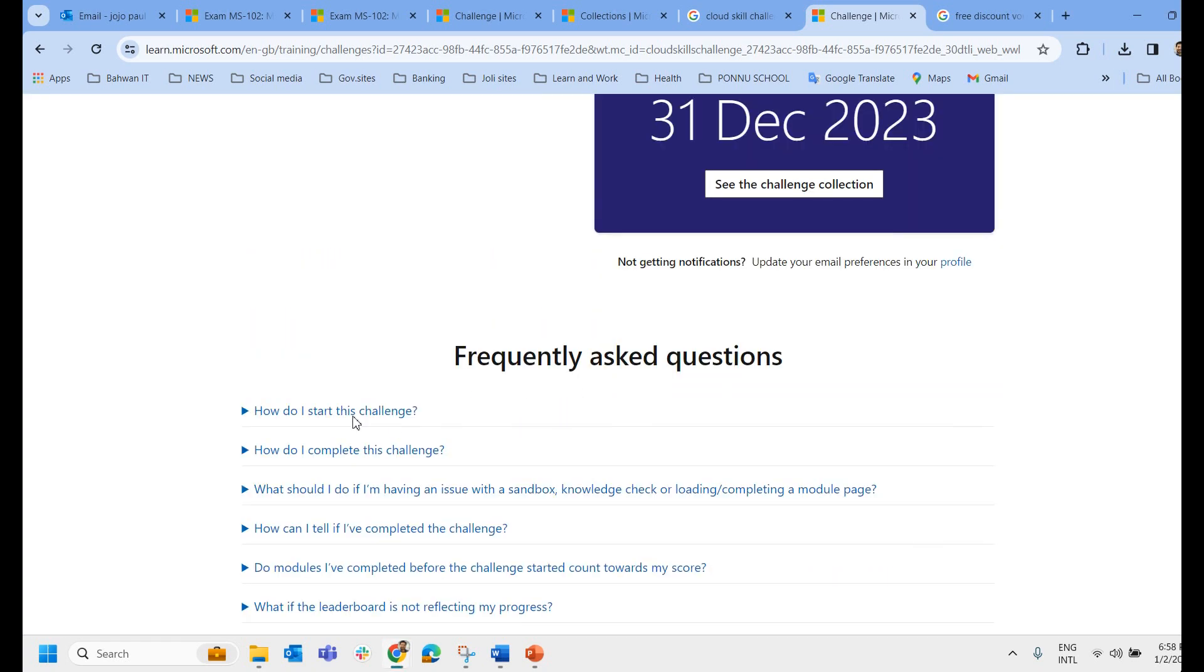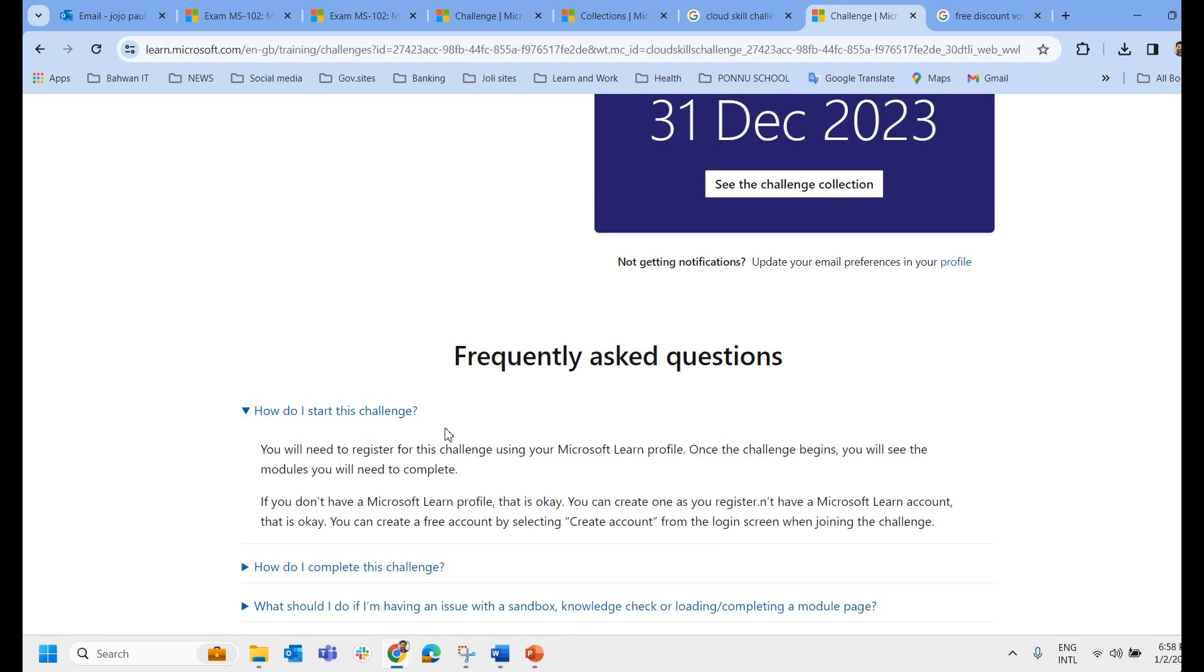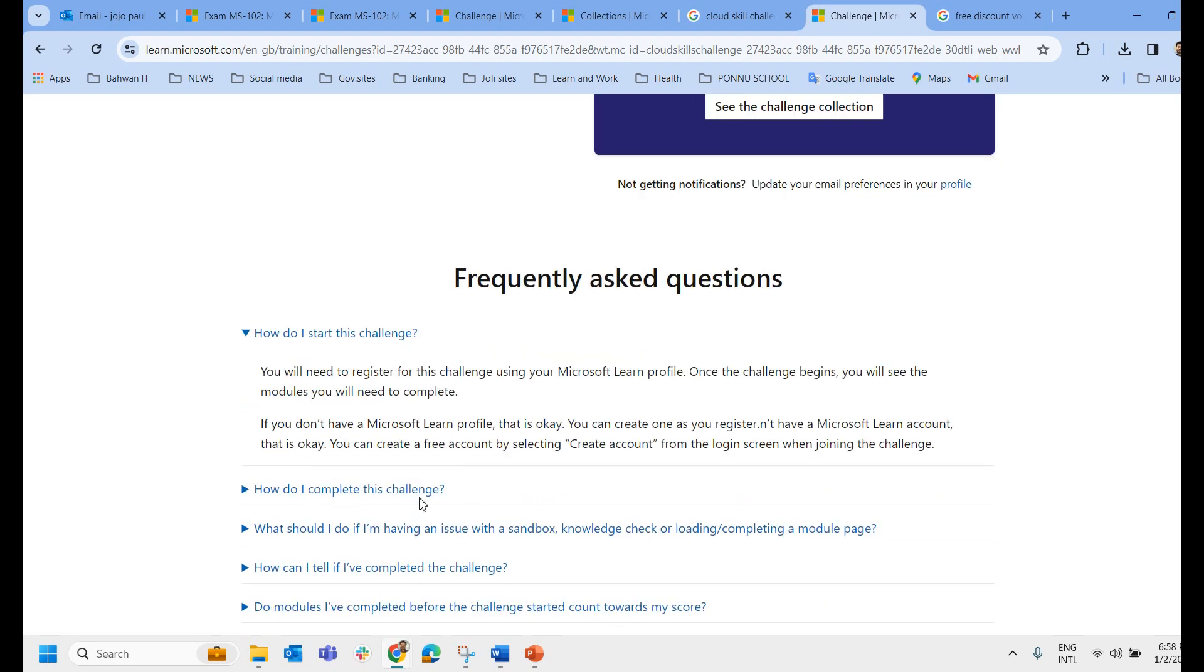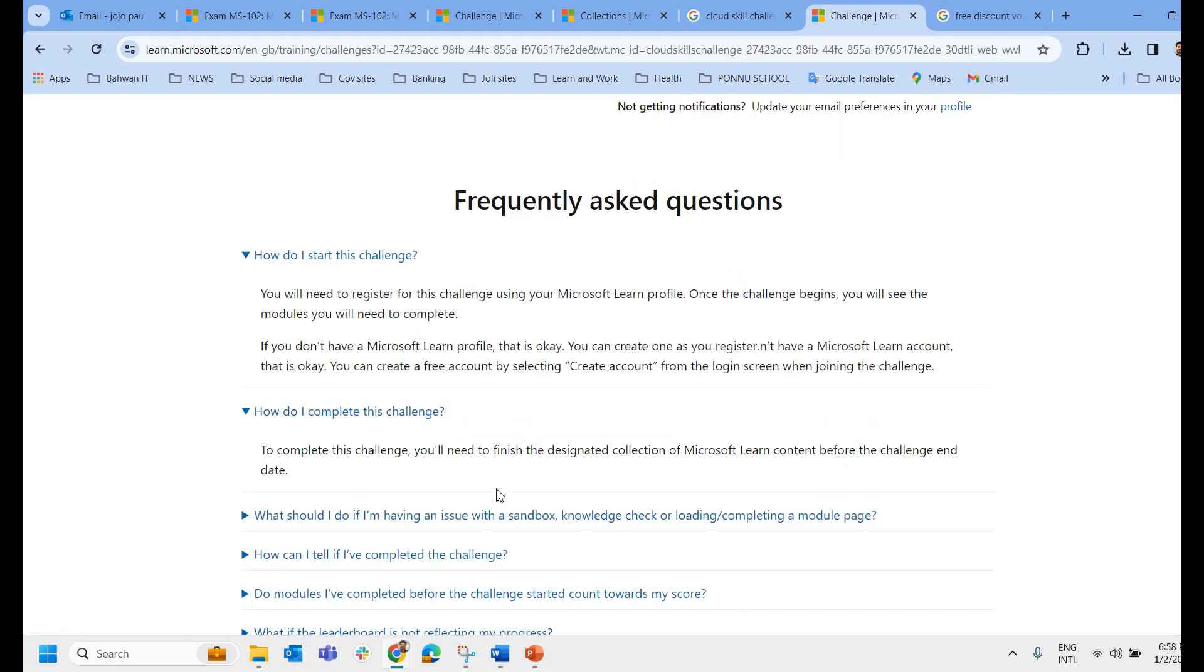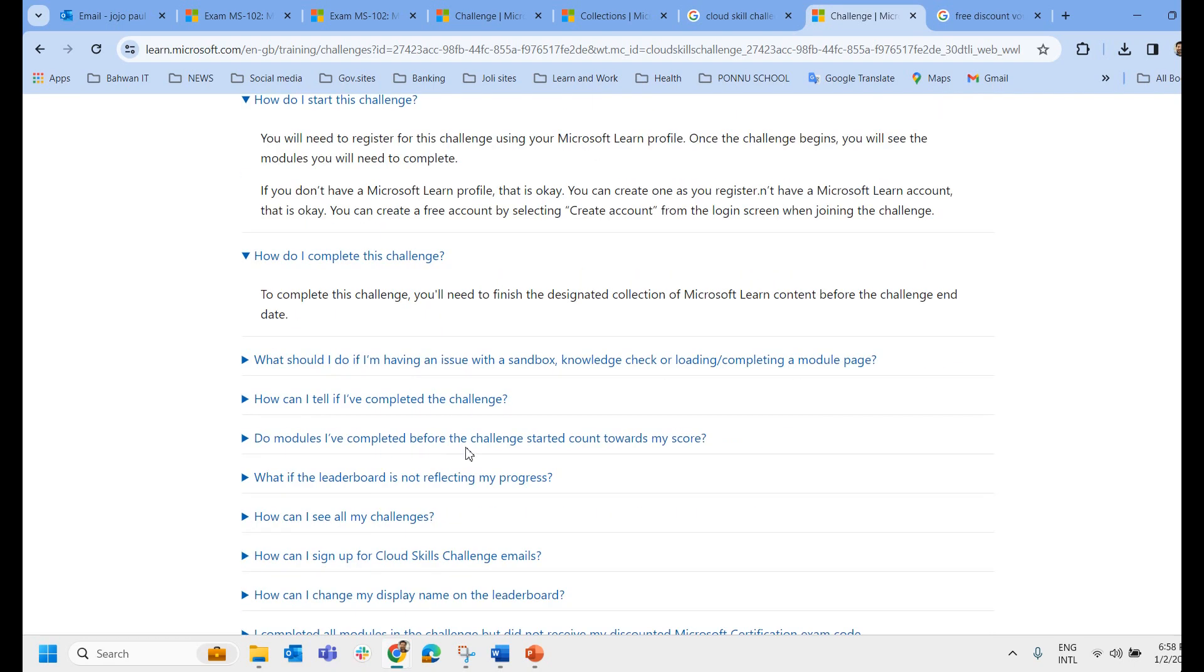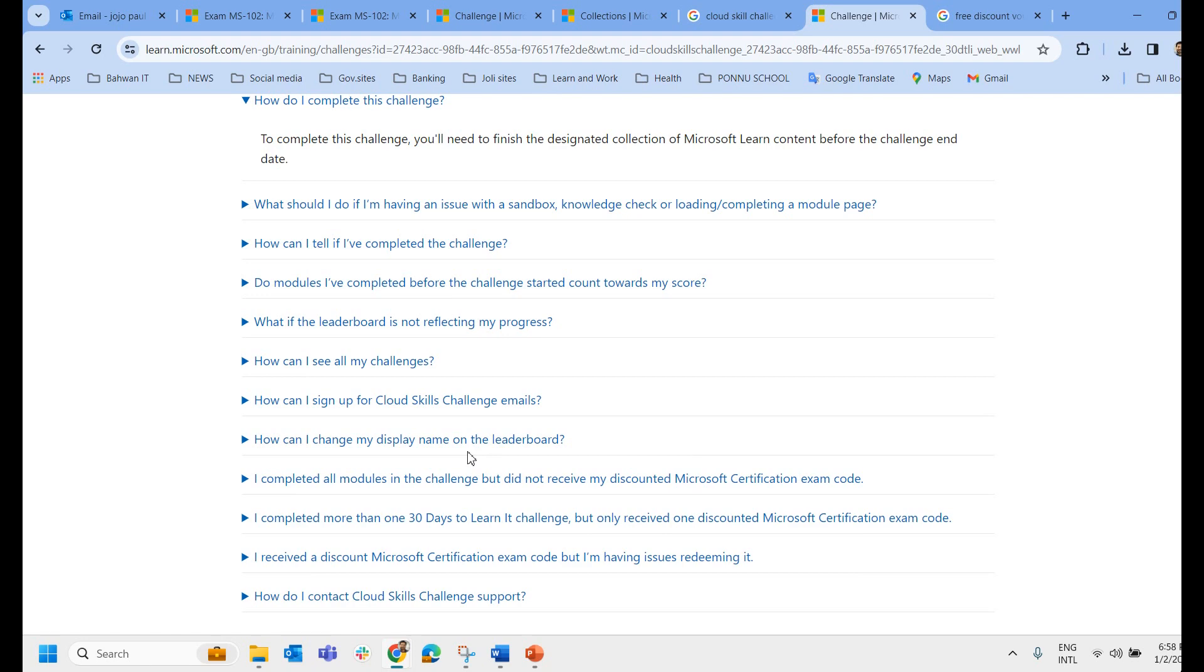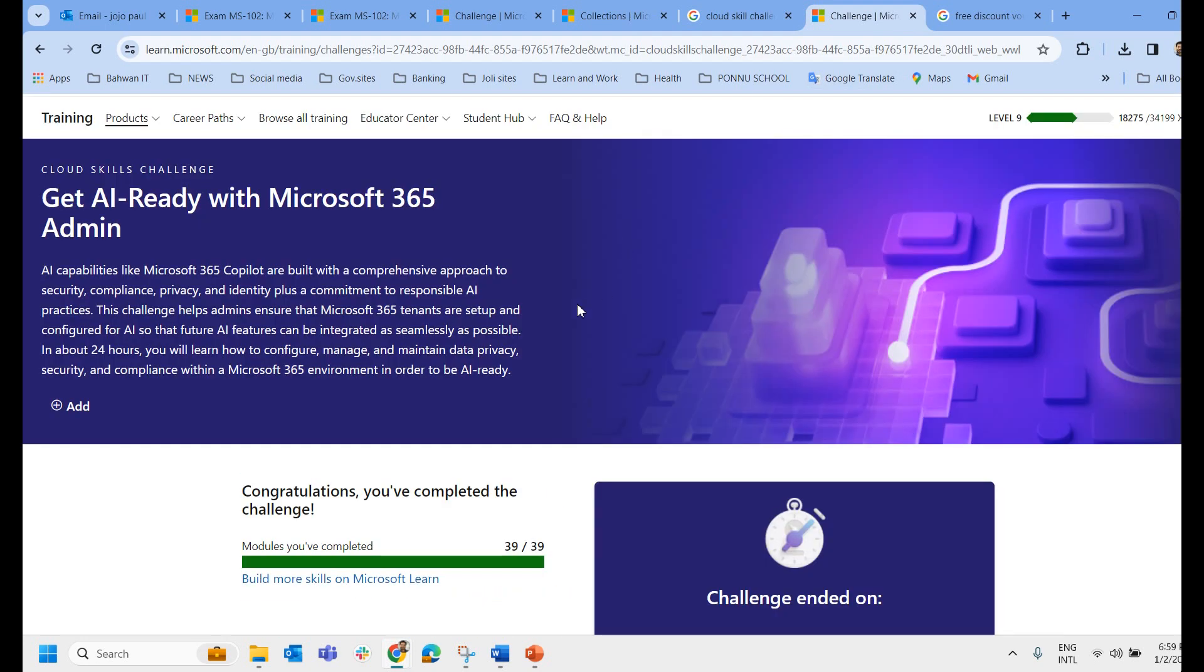Here they have given some frequently asked questions. How do I start the challenge? How do I complete this challenge? So you can just go through and clear all your doubts related to this cloud skill challenge. As I said almost all the exams are covered in the cloud skill challenge.